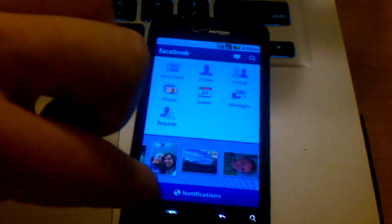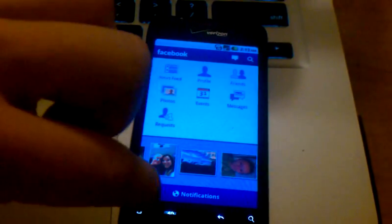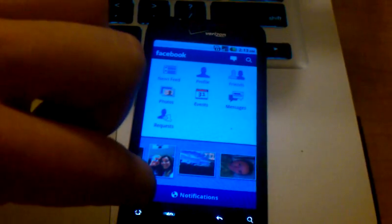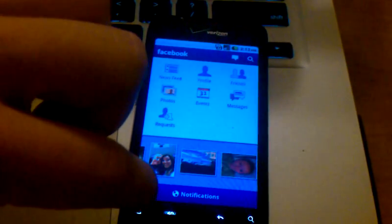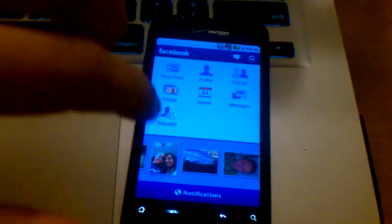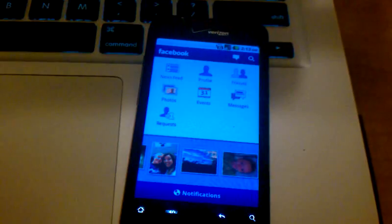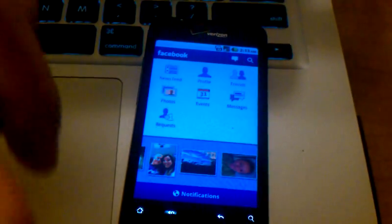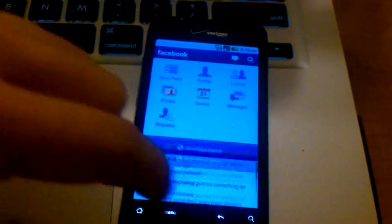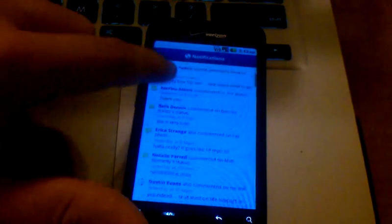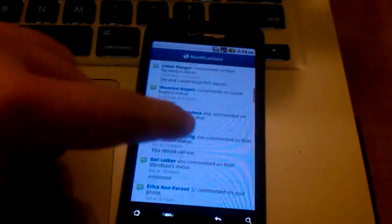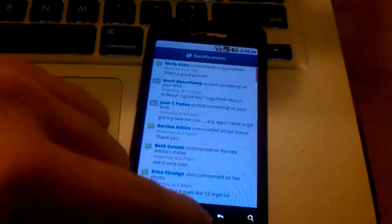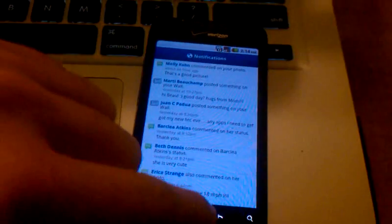So this is your photo stream. Down at the very bottom, you have notifications. So when Facebook sends you an alert that somebody else has commented on a status, or has sent you a message written on your wall, that'll show up in your notifications. You can click on that. It'll bring up all your notifications, and you can jump right to whatever item you want to from this page.